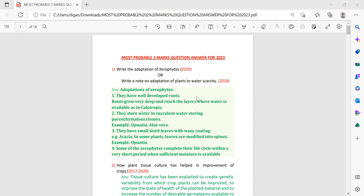If you go through all the video, 90 percent will definitely come from this question paper. First question: write the adaptation of xerophytes. This question may also come as: write notes on adaptation of plants to water scarcity. This question came in 2020 and 2018. I am giving you four adaptations. If two marks come, you can write up to three also. Sometimes if this question comes for three marks, you have to write all four points.